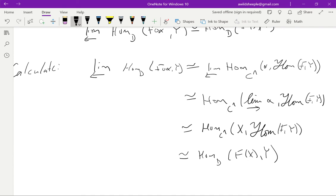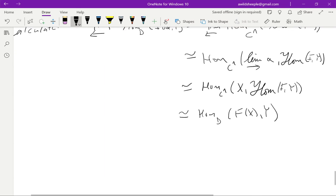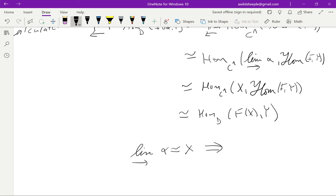As a corollary, whenever the sheafy ind-lim of alpha is isomorphic to x, the usual limit of alpha is also isomorphic to x — these things have isomorphic homs by Yoneda. What we've proven is in a sense stronger: we're characterizing these objects, and we'll do more of that in the next section. In real time I'll be right back to pick this up, but if you're watching online and need a break, I'll see you guys soon — take care.